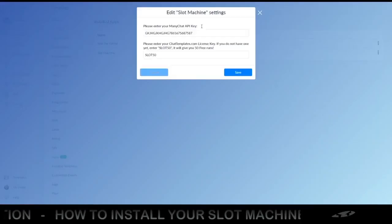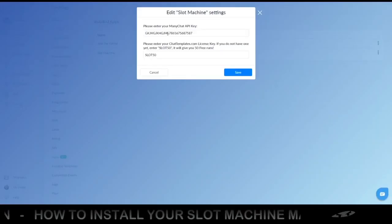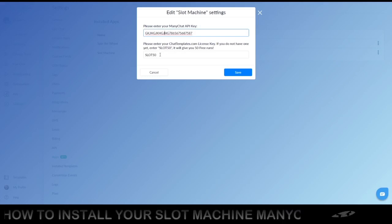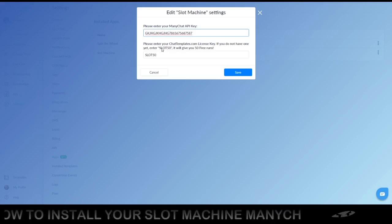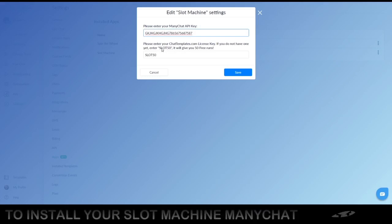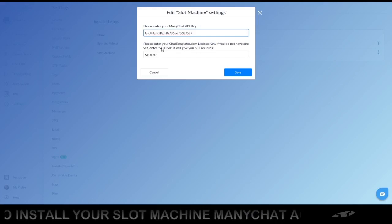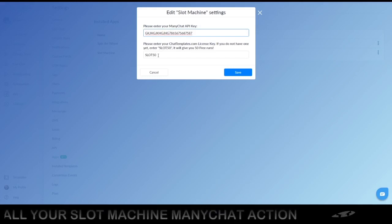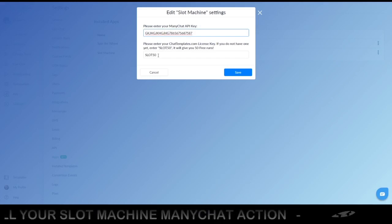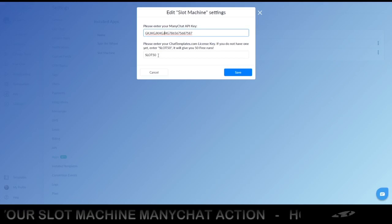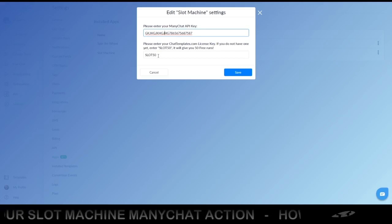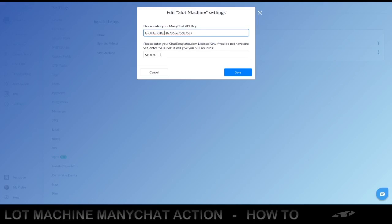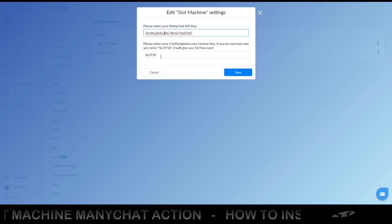This will show you some basic information that you can add. This is my bogus API key, and if you do not have an account or a license key from chattemplates.com, you can just put in 'slot50' and you have the ability to test it for free at least 50 times, so there's no reason not to give it a go.